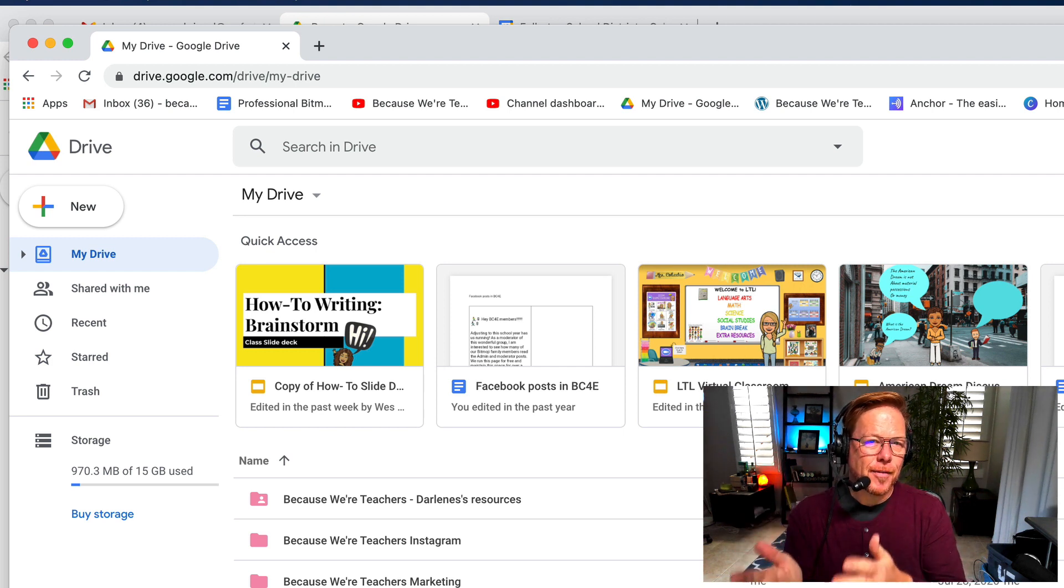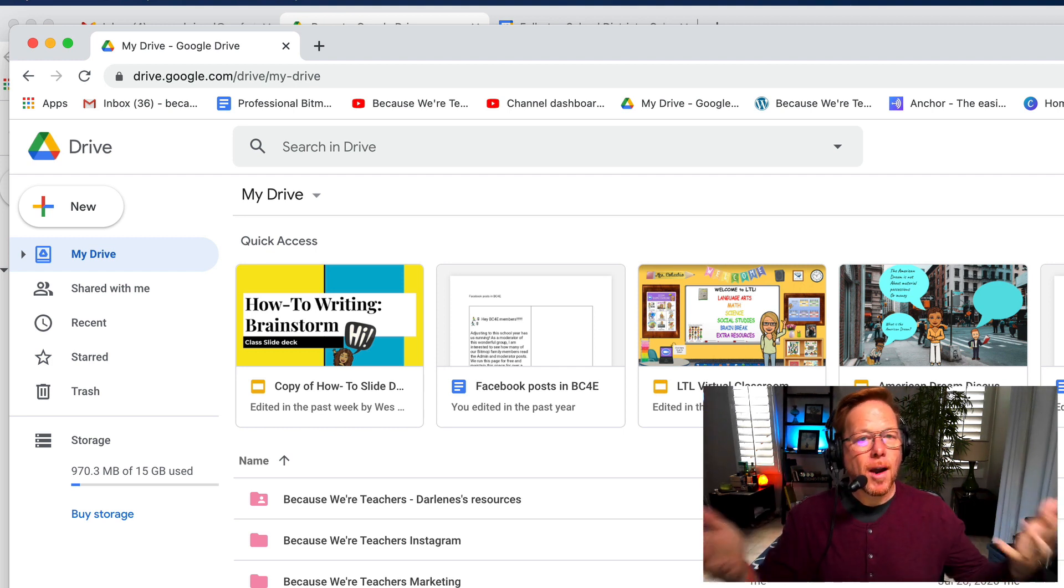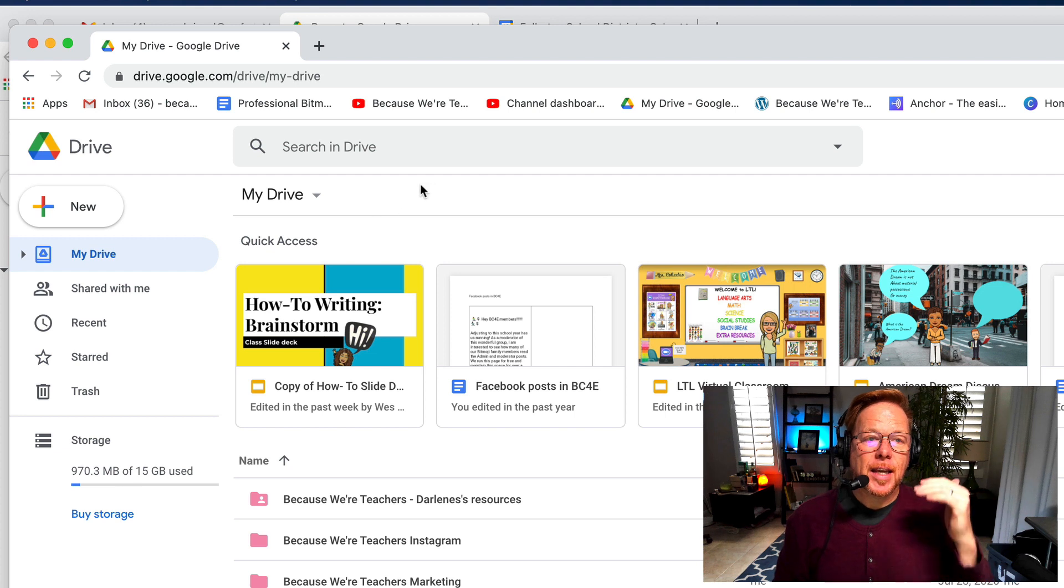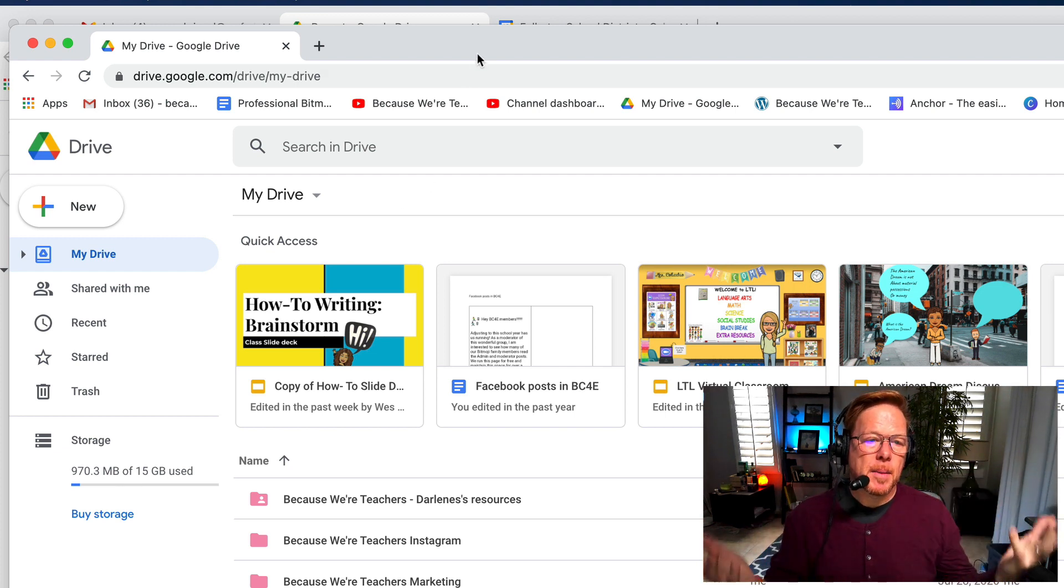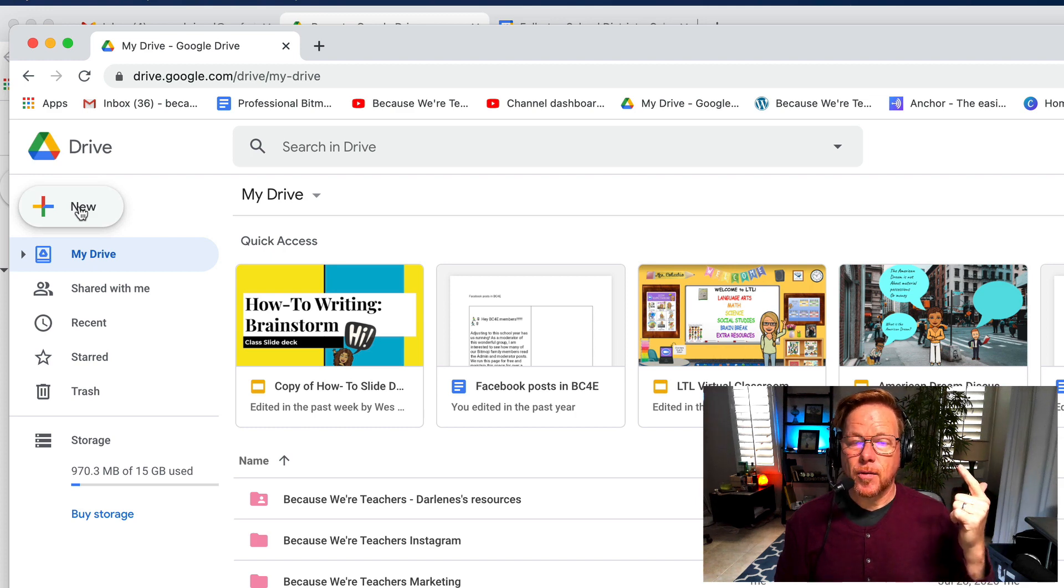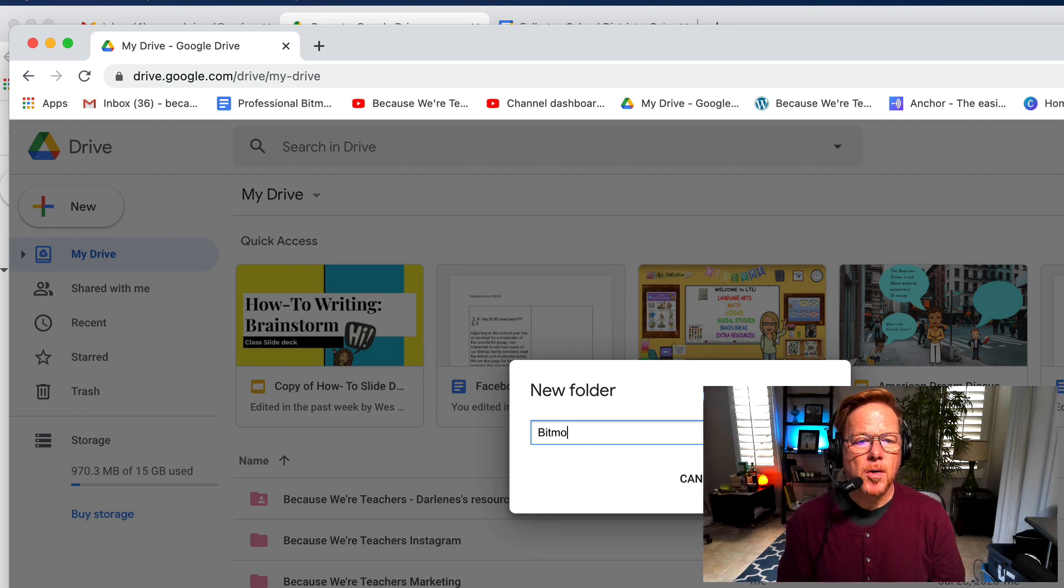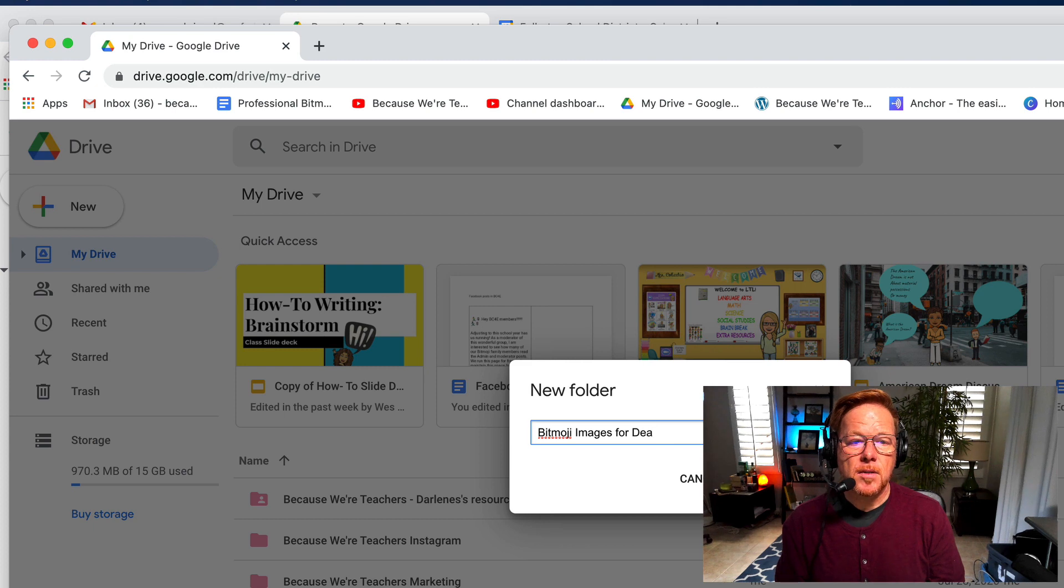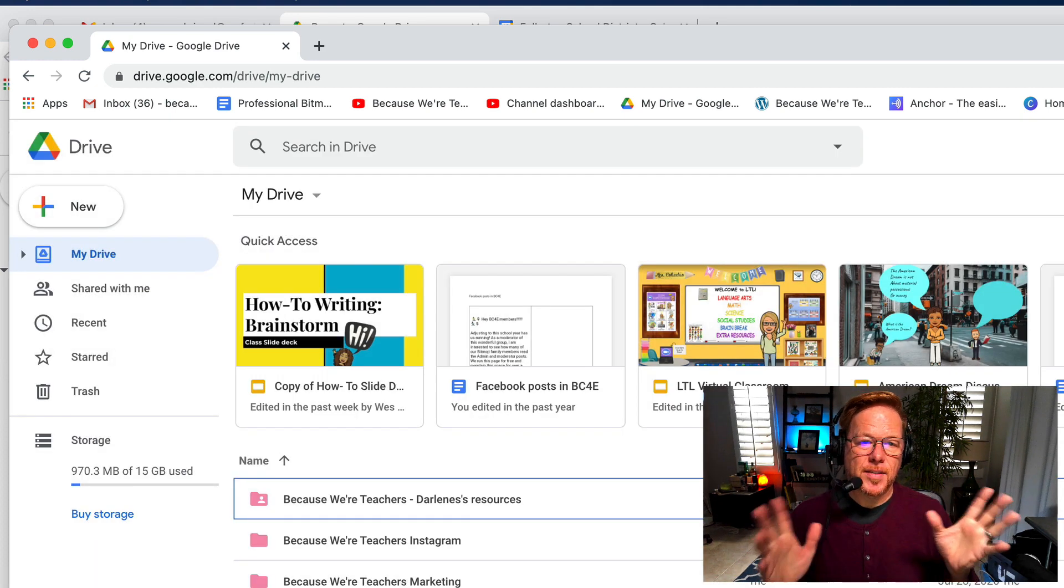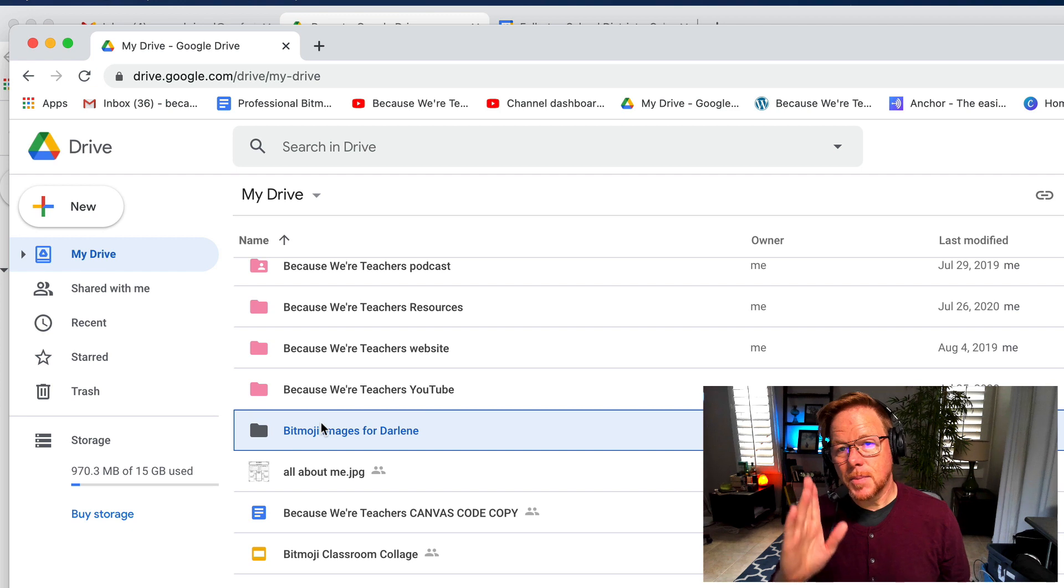Let's say I'm going to create a folder for my bitmoji resources. Create a new folder this way. You click New Folder and I'll say bitmoji images for Darlene. Let's do that. I'm going to have a folder just for my wife's bitmoji images.